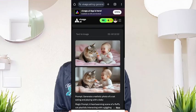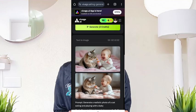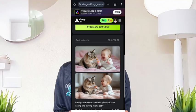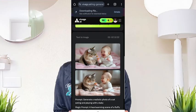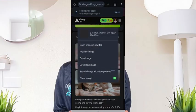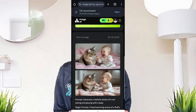Okay, this is the cat and the baby. To download, you can just hold on it and download. Same — hold on it and download. It's not bad, it's not bad. We are done with this.